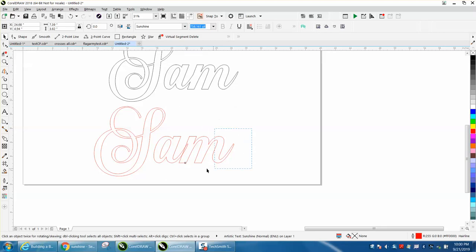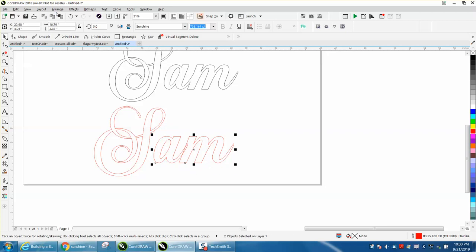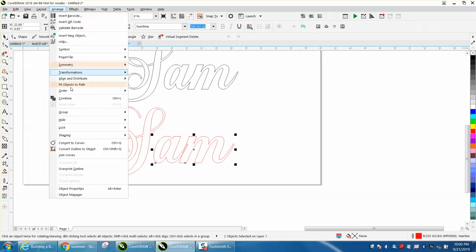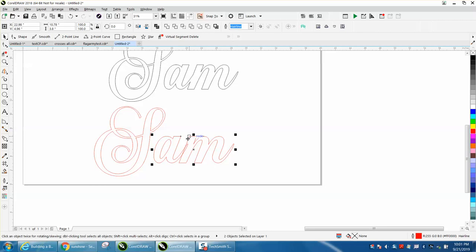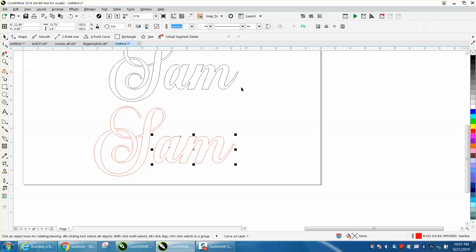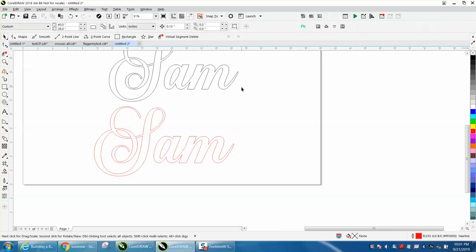select those two pieces of the font and you have to convert them to a curve and then while they're converted the weld will come up and it'll get rid of that tail.